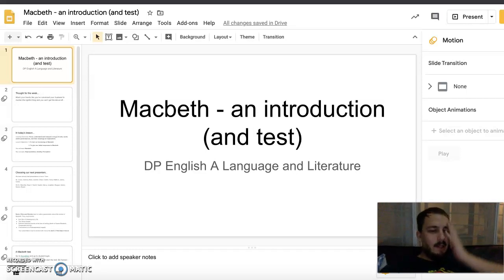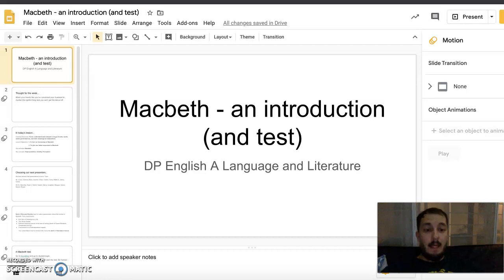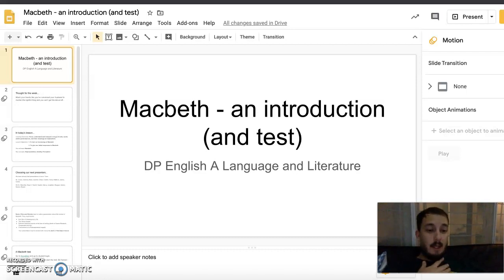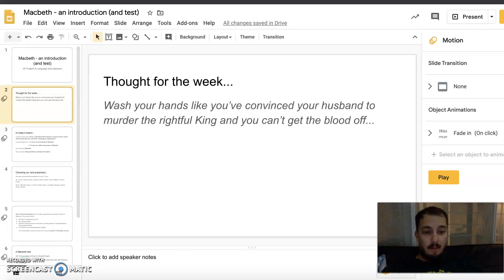Hello everyone, I hope you're all doing well and safe and healthy. Today we're going to introduce Macbeth, which I'm sure you've all read over the holidays. Our thought for the week: wash your hands like you convinced your husband to murder the rightful king and you can't get the blood off. If you've read Macbeth, you'll understand what that's referencing.